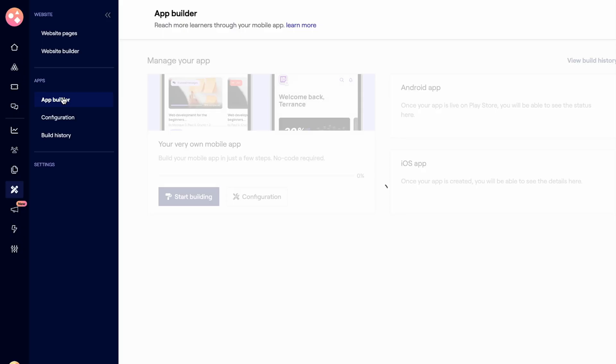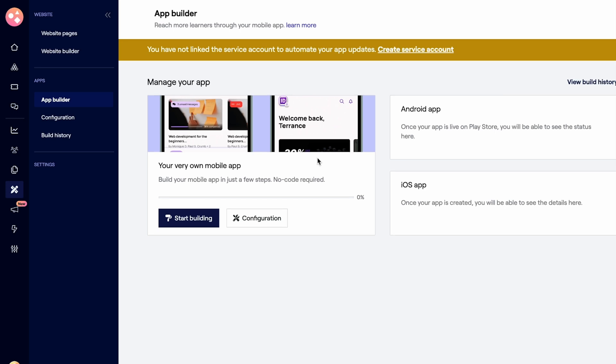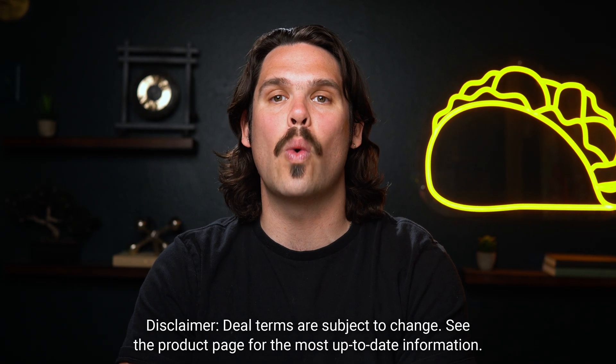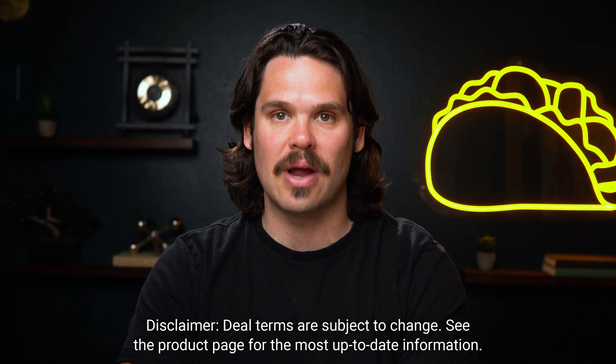And you don't need to be a designer or coder. With Graphy's drag-and-drop website builder and customizable templates, you can create any course you want. You can even create mobile apps for Android and iOS without ever writing a line of code. Tier 3 users can also white-label them, removing all Graphy branding.